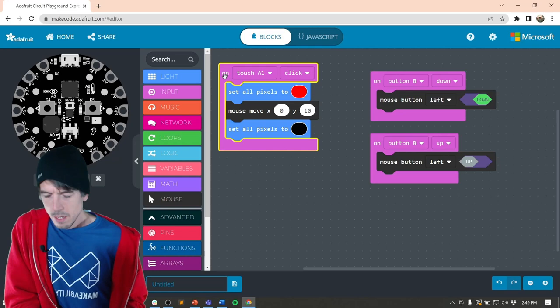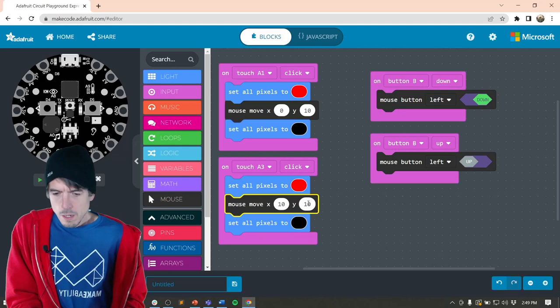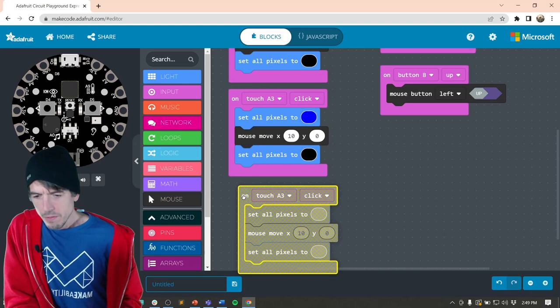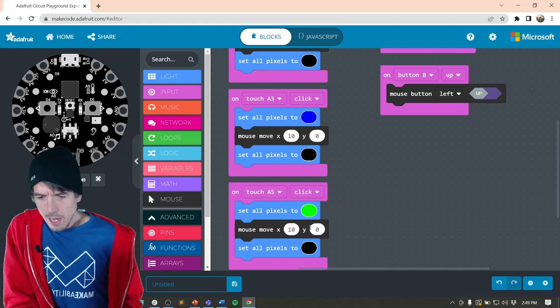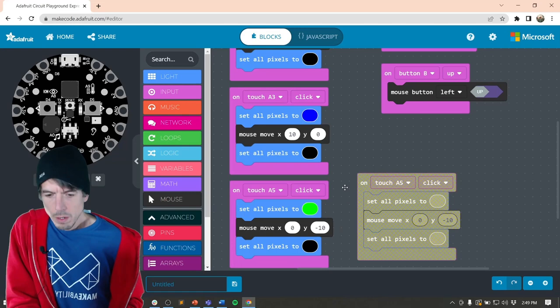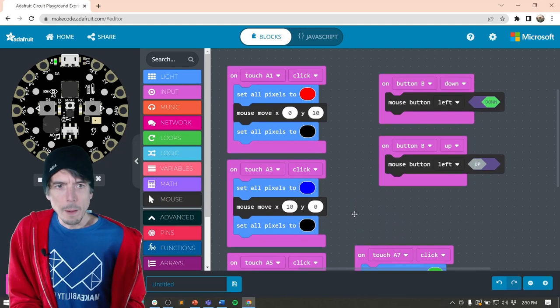Now I can do touch A3 next, and that's going to go to the right. So we're going to do a positive 10 on the X and we'll change that to blue. And then the next one was touch A5 and we'll make that green. And this one will be negative 10. So we want to go up the screen and then we'll have touch A7, negative 10 in the X axis and then zero on the Y. So that's our whole program.